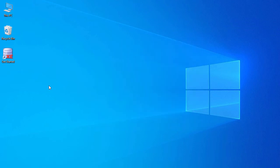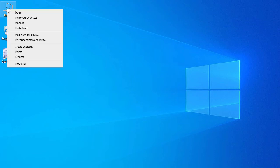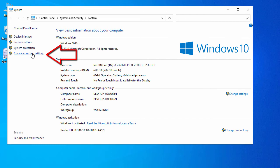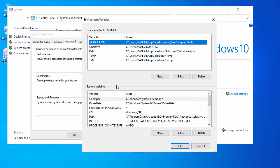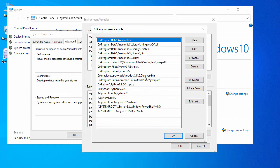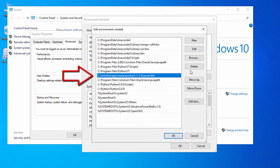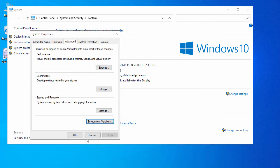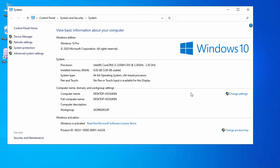Even after uninstallation, the Oracle icon is still on my desktop. Let's first check the environment path variable — right-click This PC, go to Properties, Advanced System Settings, then Environment Variables. Check the Path variable and you can see the Oracle entry is still there, so just delete it. Click OK to confirm and the Oracle 11g path has been removed from the environment variable.